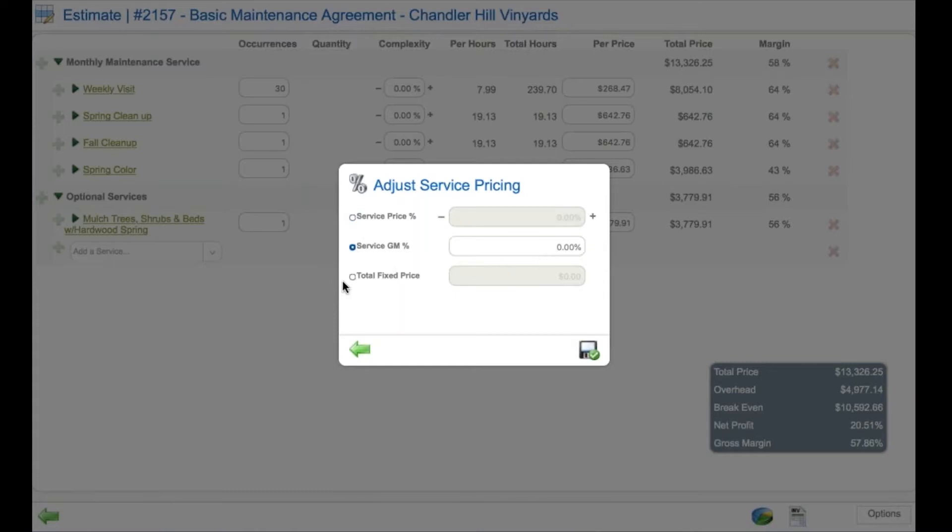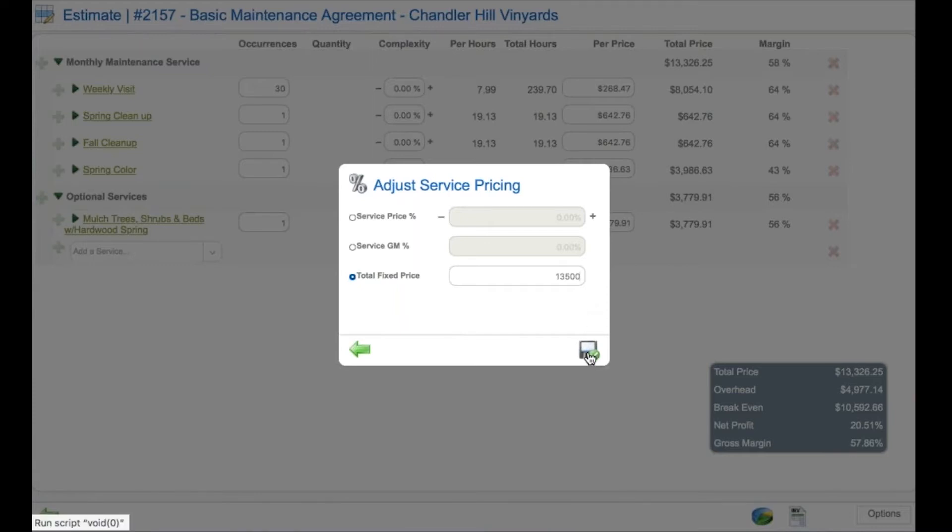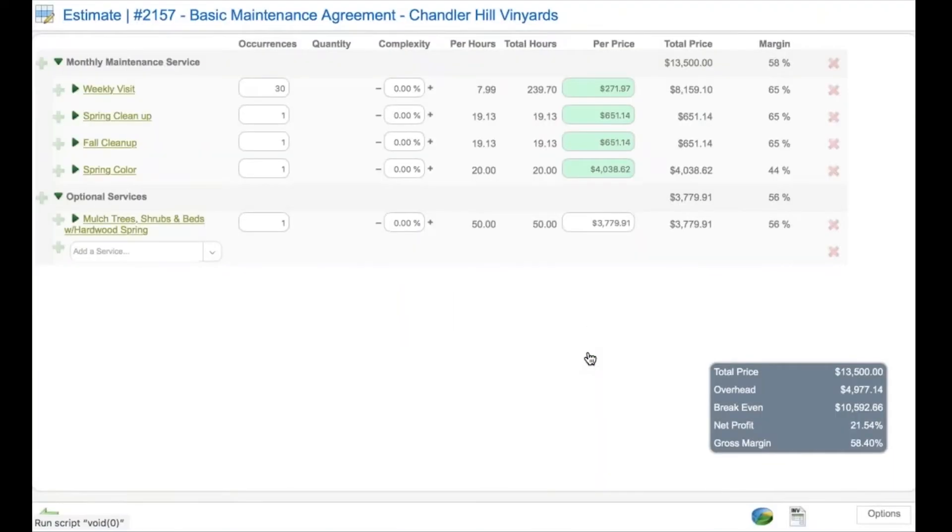I can simply increase the standard price by a certain percentage. I can force a gross margin, or I can put in a total price for the job itself. In this case, I'm going to make it $13,500 and save that.